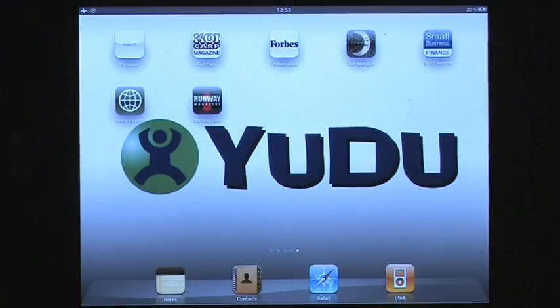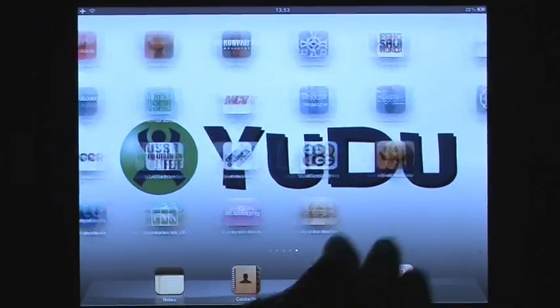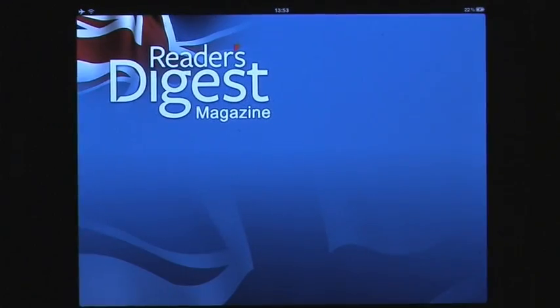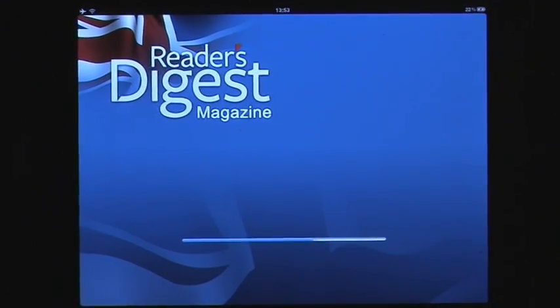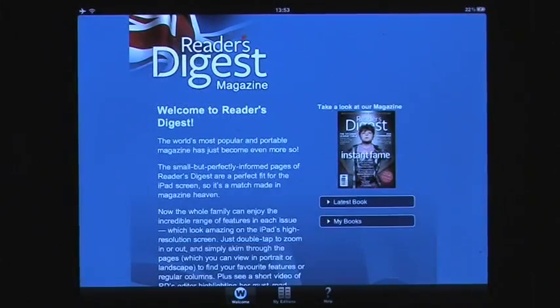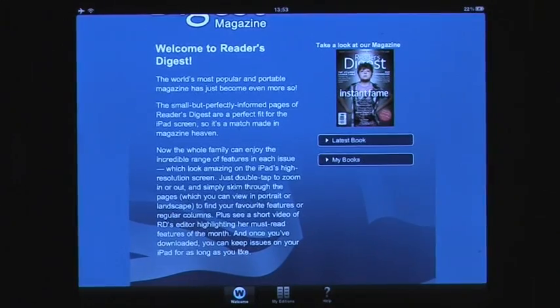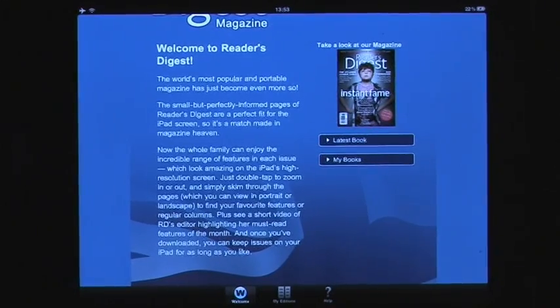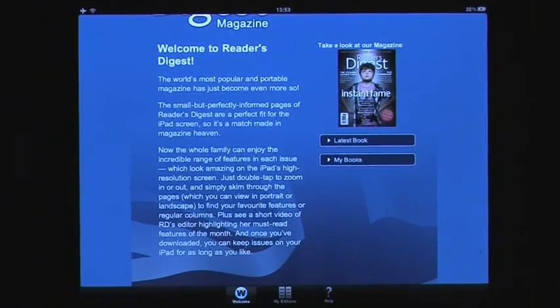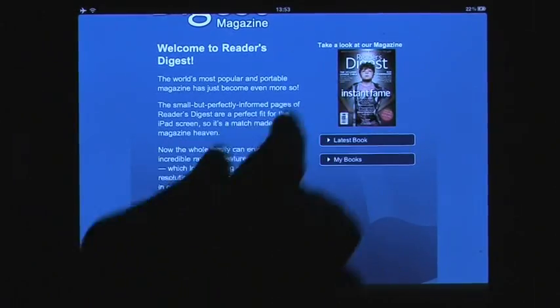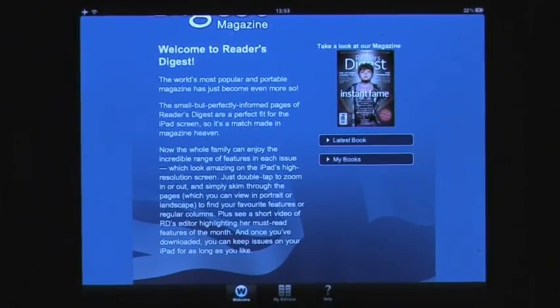Let's take a look at a typical application that has magazines and take you through some of the features. Let's pick a product — let's look at Reader's Digest magazine. You'll see the loading bar come up and the first screen you'll see is the welcome screen to Reader's Digest. Every magazine we do, or anybody using our technology, will have a description here and the latest magazine there.